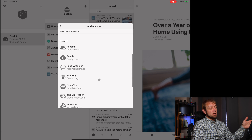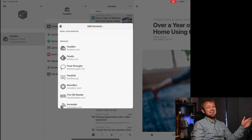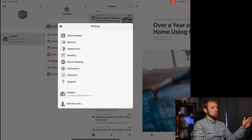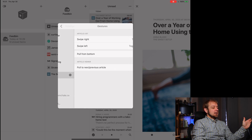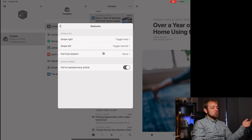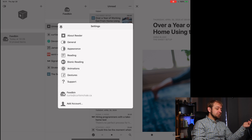These options are the same on every platform, unlike NetNewsWire, which has more options on iPadOS than on other platforms. As for gestures, it's got them, but they don't actually work with your trackpad.